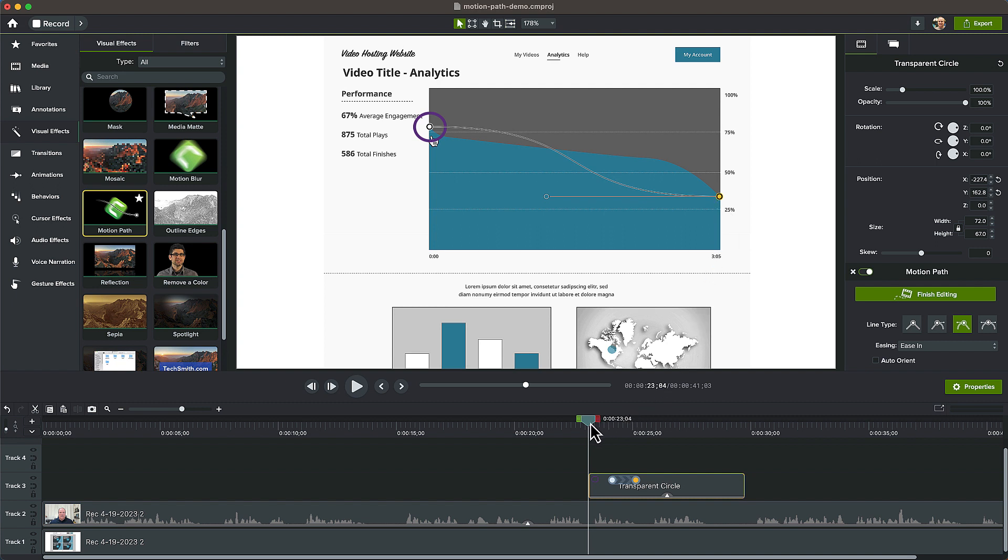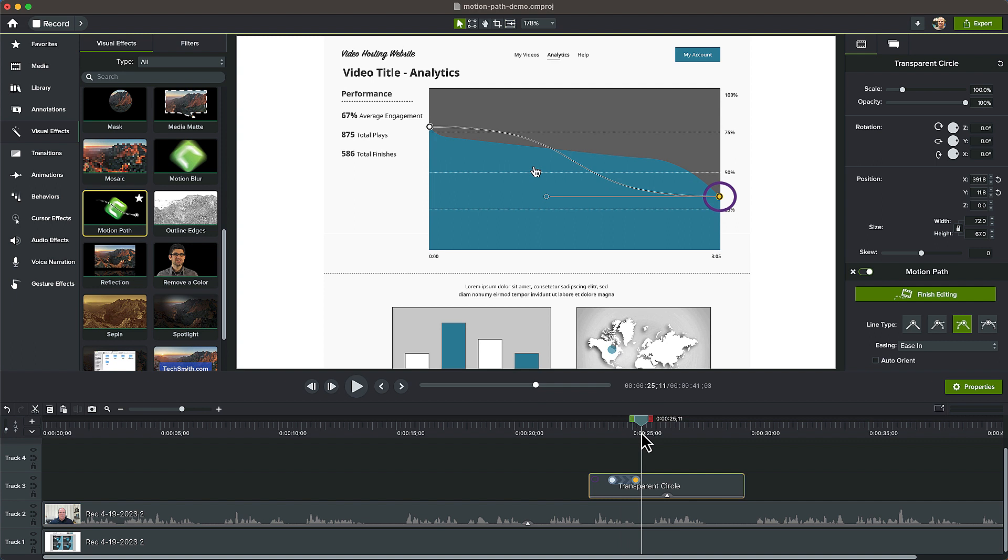If we play it back, the circle moves along the path, but it's not aligned very well. Here's the fun part.